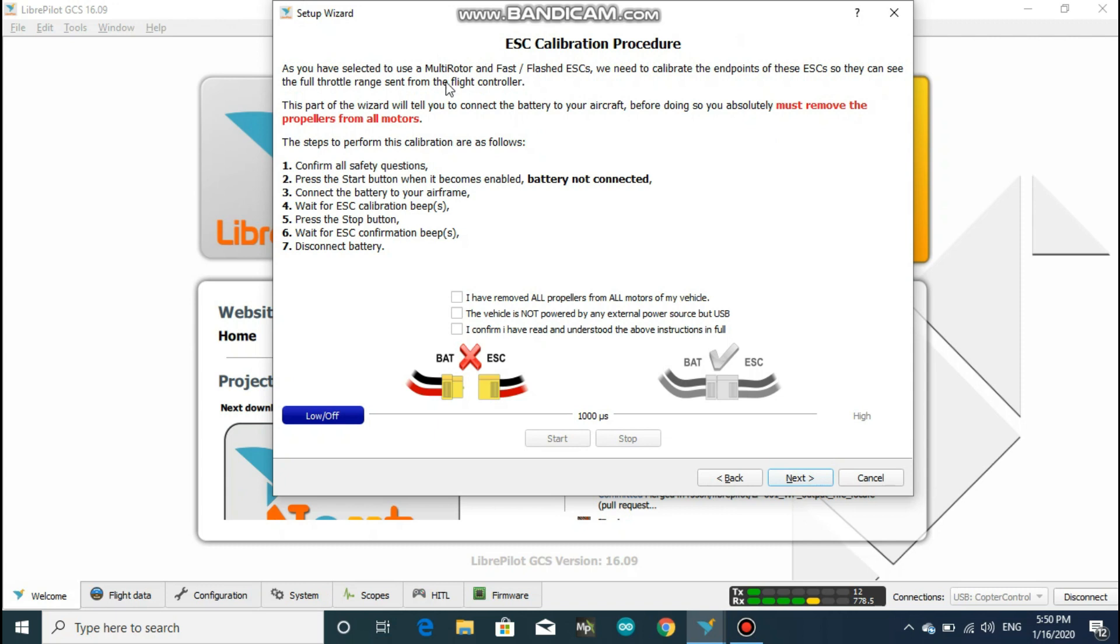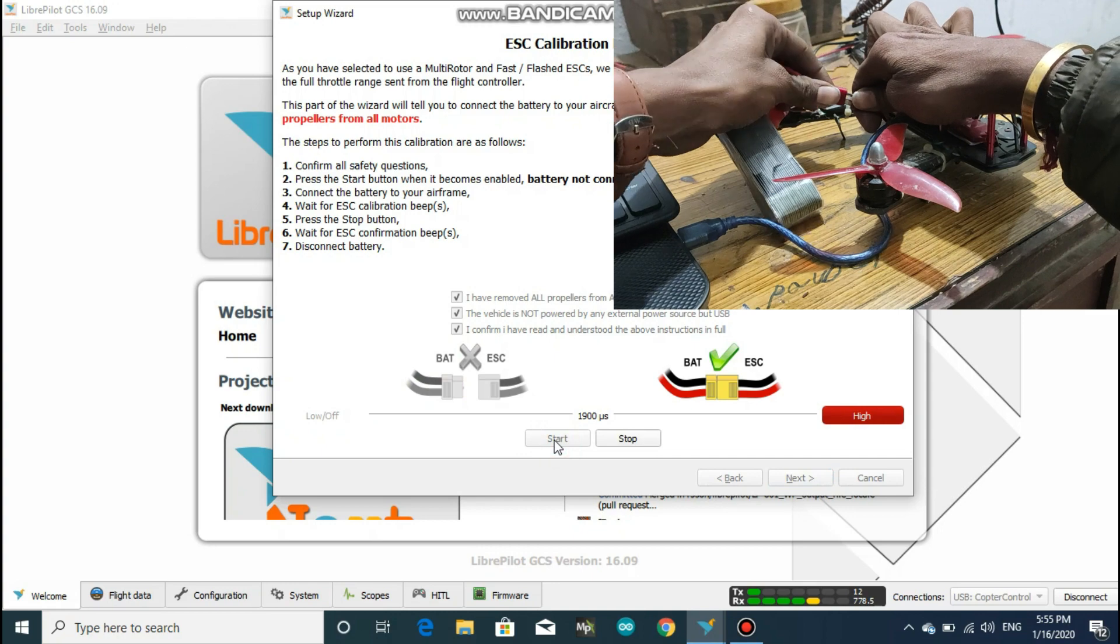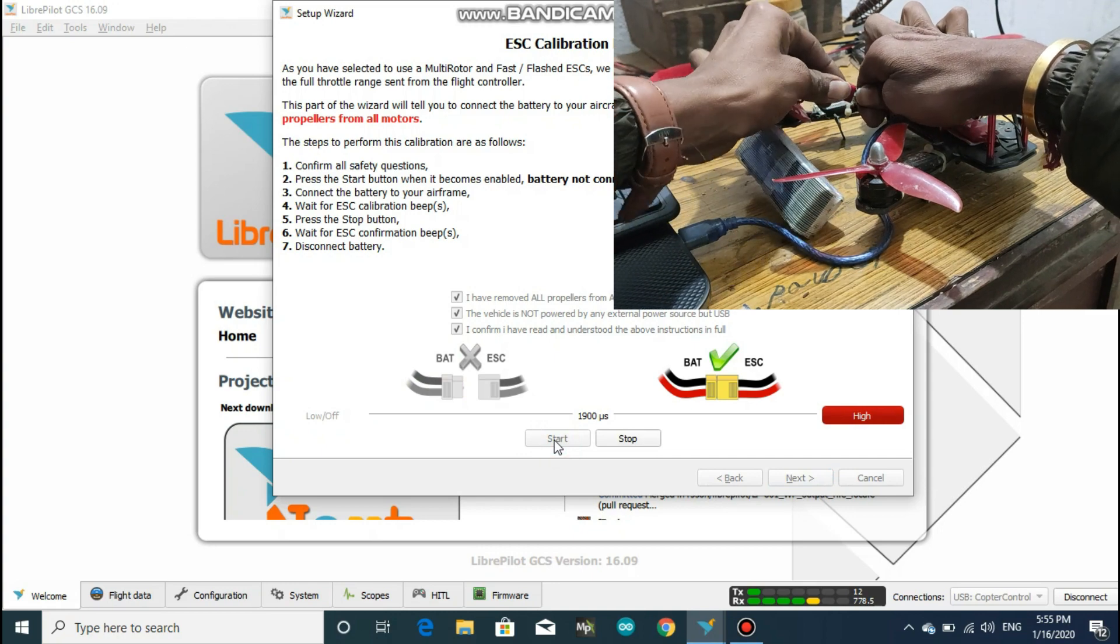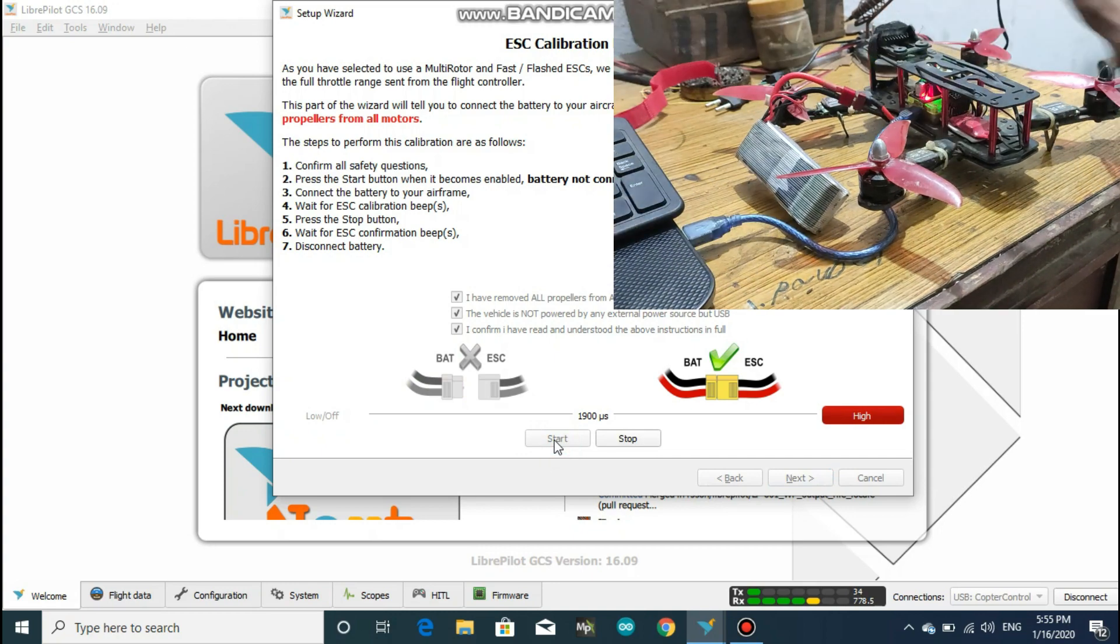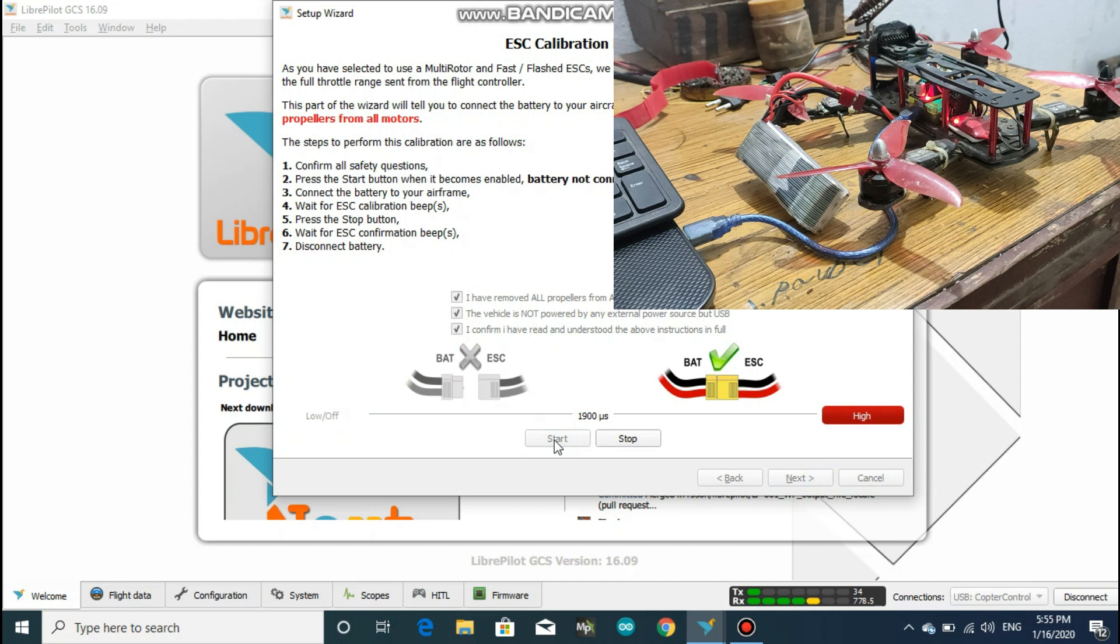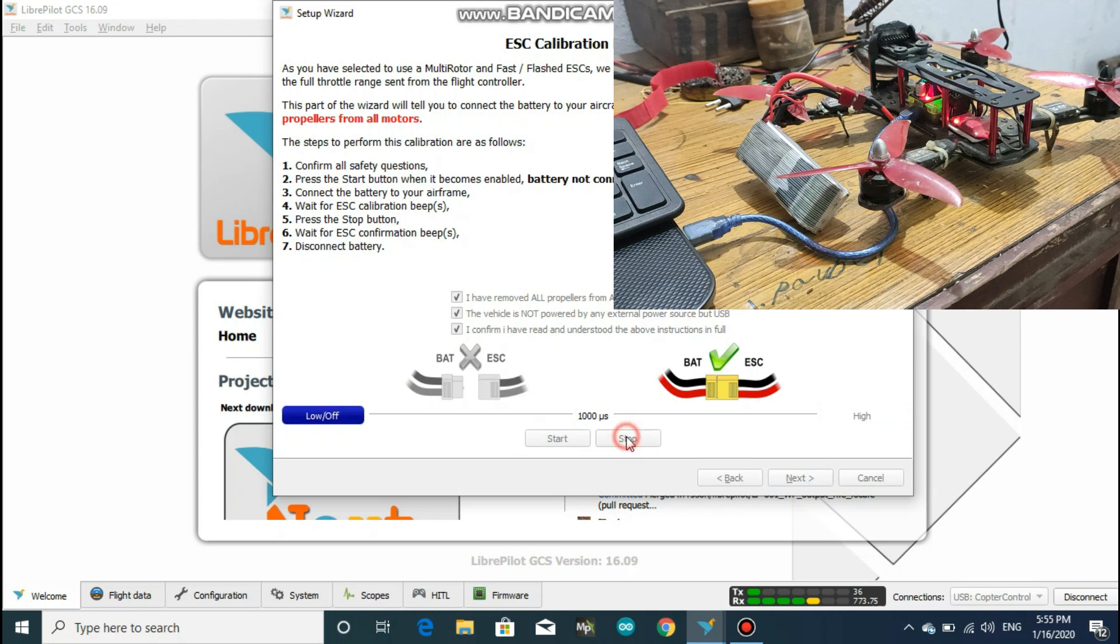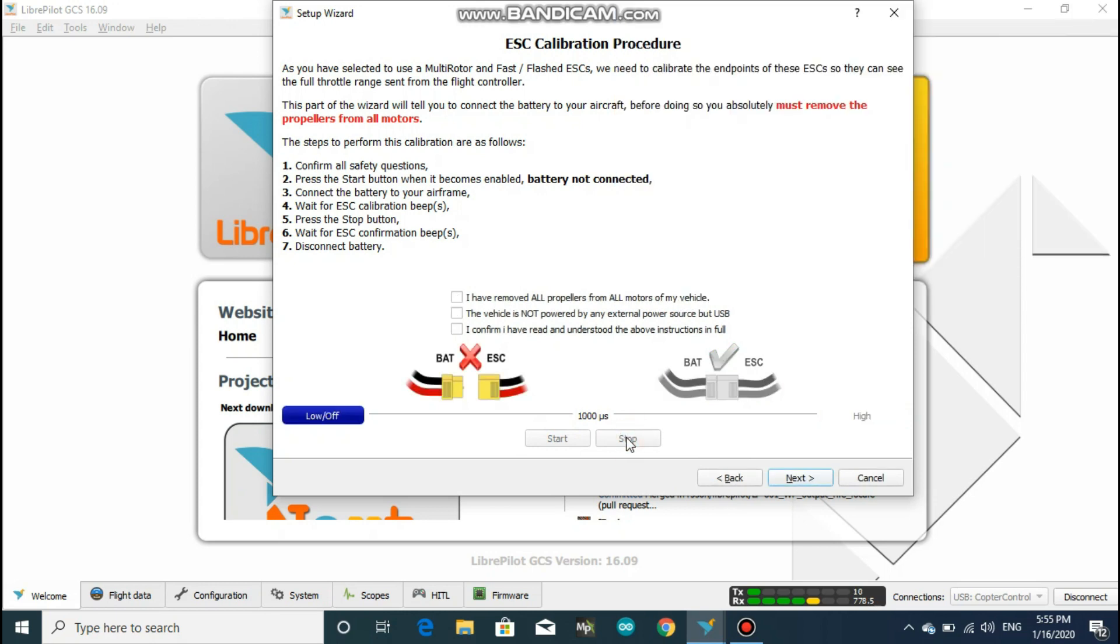For the ESC calibration, first read all the instruction properly and then click on the square tab in the middle of the screen. After that, click on start and then connect the power or battery to a drone and the motor should give some beep noise. Then you should click on stop. The motor will again make a long steady beep noise which shows the ESC calibration is complete.